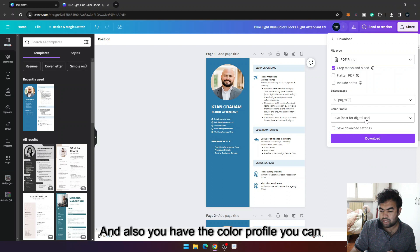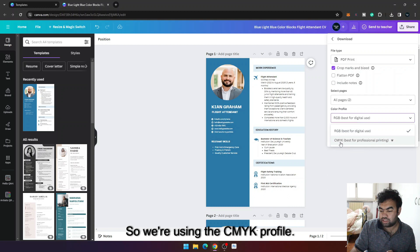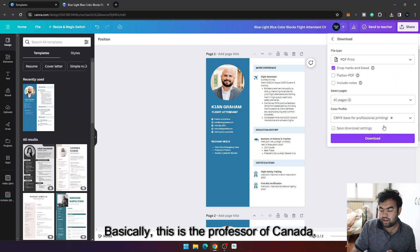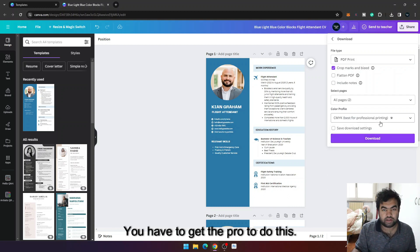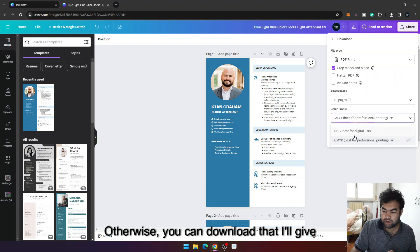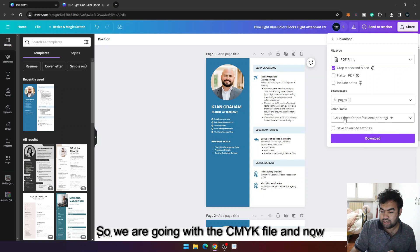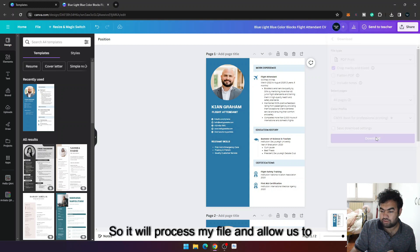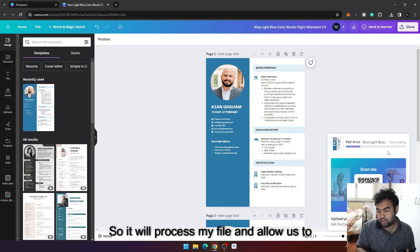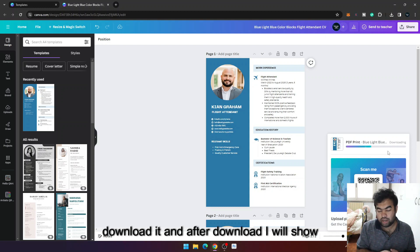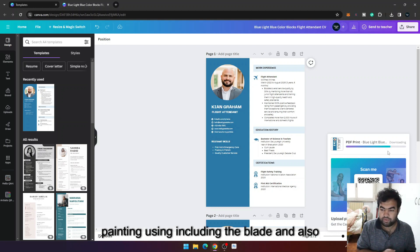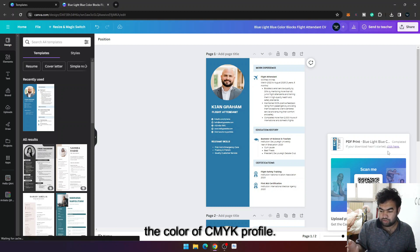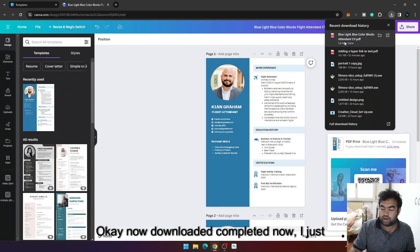And also you have the color profile. You can use the CMYK profile and RGB profile. So we are using the CMYK profile. Basically this is the pro version of Canva, you have to get the pro to do this, otherwise you can download the RGB version. So we are going with the CMYK file and now click on download. So it will process my file and allow us to download it, and after download I will show you how this PDF format is ready for printing, including the bleed and also the CMYK color profile.